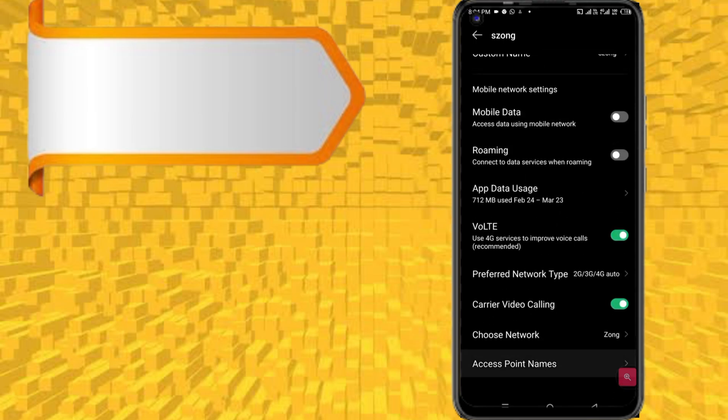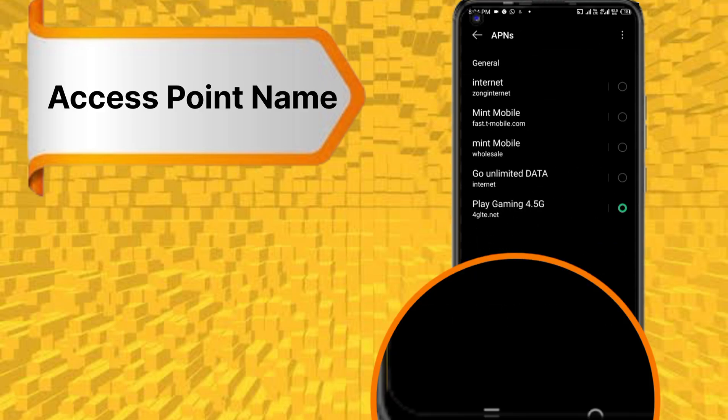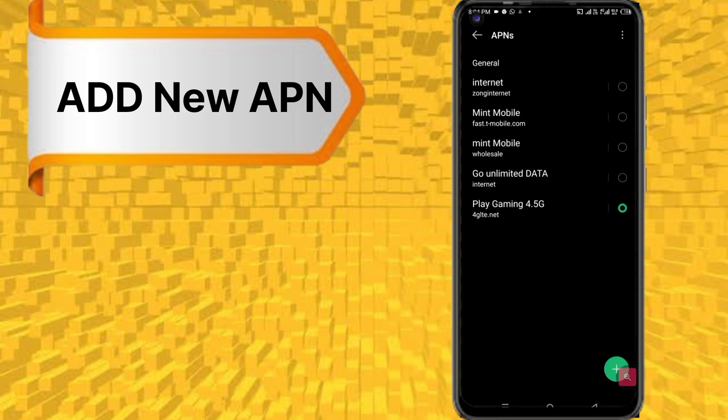Access point names. Click plus to add a new APN.